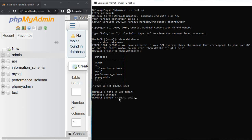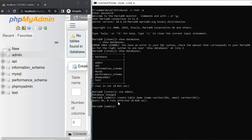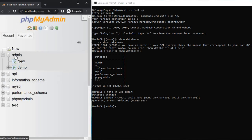Create table, then table name is demo. First column is name — VARCHAR 50 — comma, and second column is email — VARCHAR same 50 — and last semicolon and enter the query.